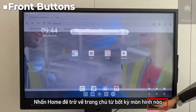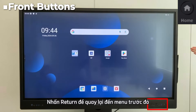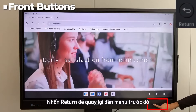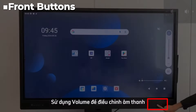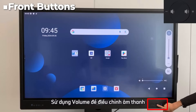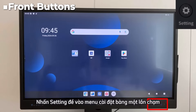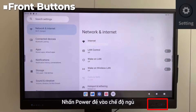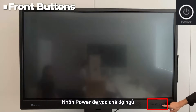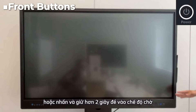Press home to return to the home page from any screen. Press return to go back to the previous menu. Use the volume button to adjust the sound. Press settings to enter the settings menu with one touch. Press power to enter sleep mode, or press and hold for more than two seconds to enter standby.